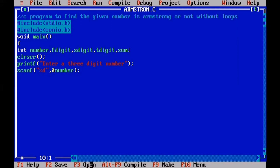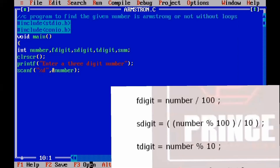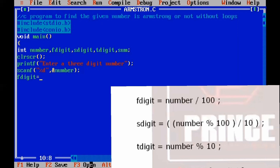Now we input a three-digit number and separate its digits. To calculate the first digit, we assign f_digit equal to number divided by 100. For example, 153 / 100 gives a quotient of 1, which is stored in f_digit. We close the line with a semicolon.